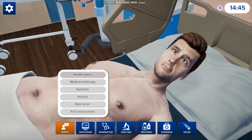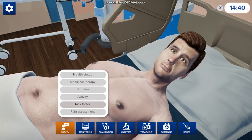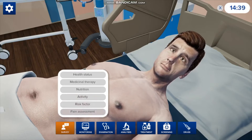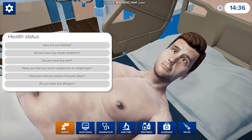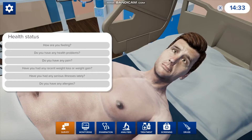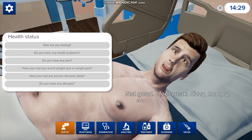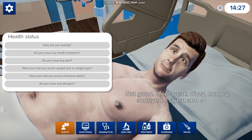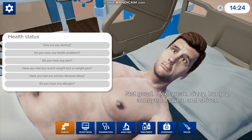You can ask him about his health status, the medicine he's been taking, nutrition, activity, any risk factors he's experienced, or whether he's experiencing any pain. We'll click on health status and ask how he's feeling — and the cool thing is he'll answer back. He says: not good, I feel weak, dizzy, hungry, annoyed — I sweat and shiver.